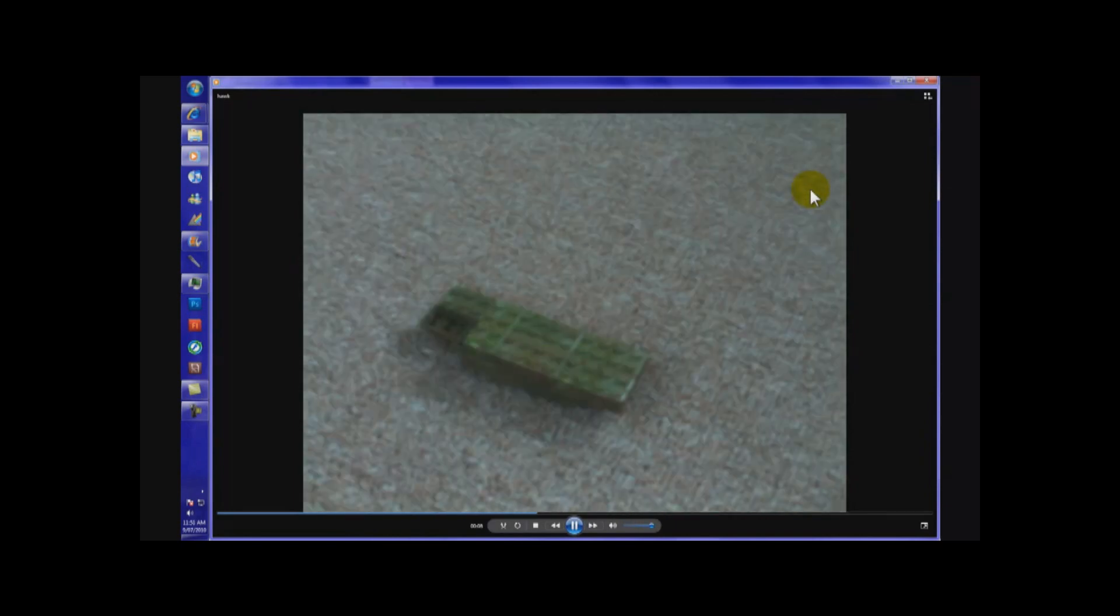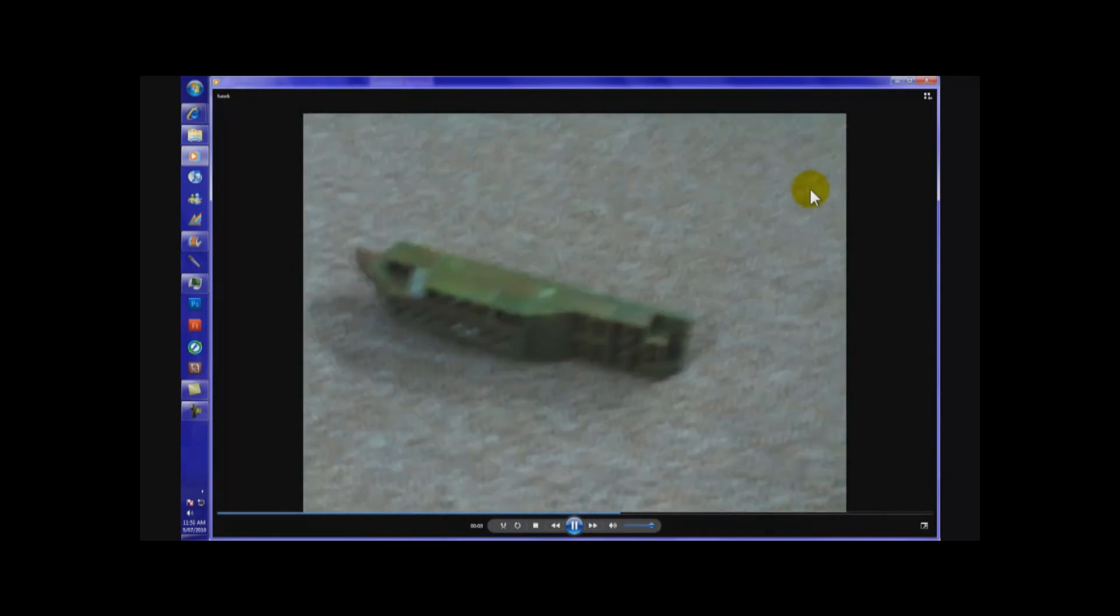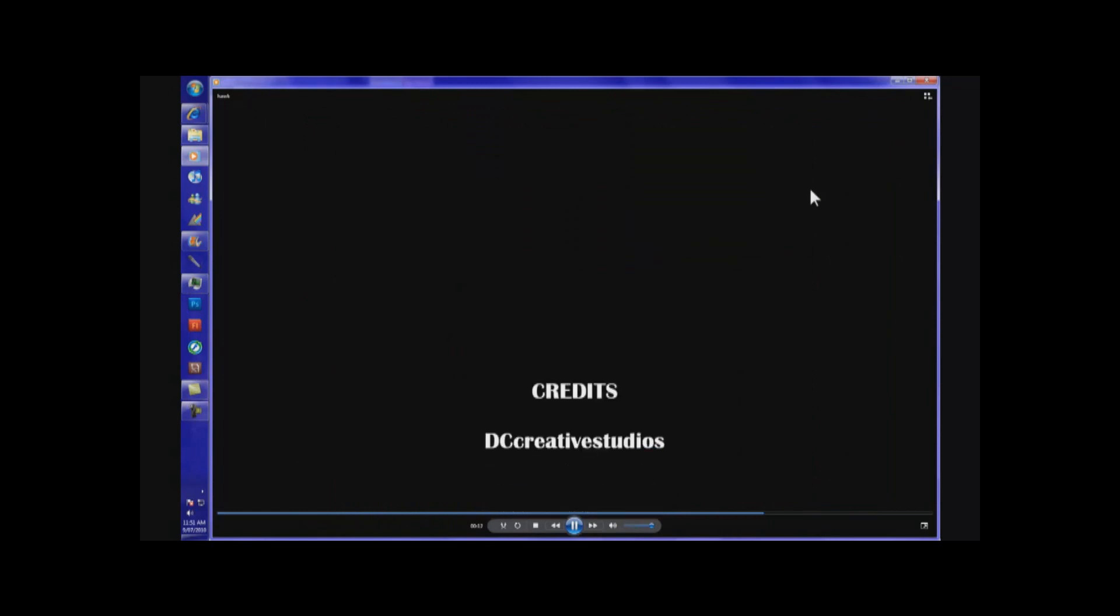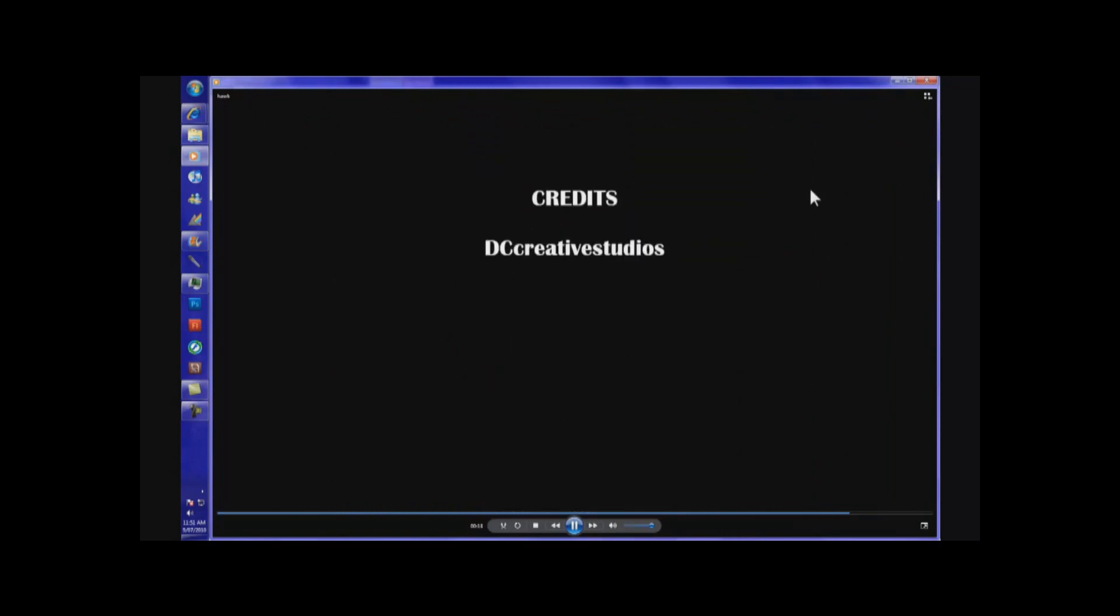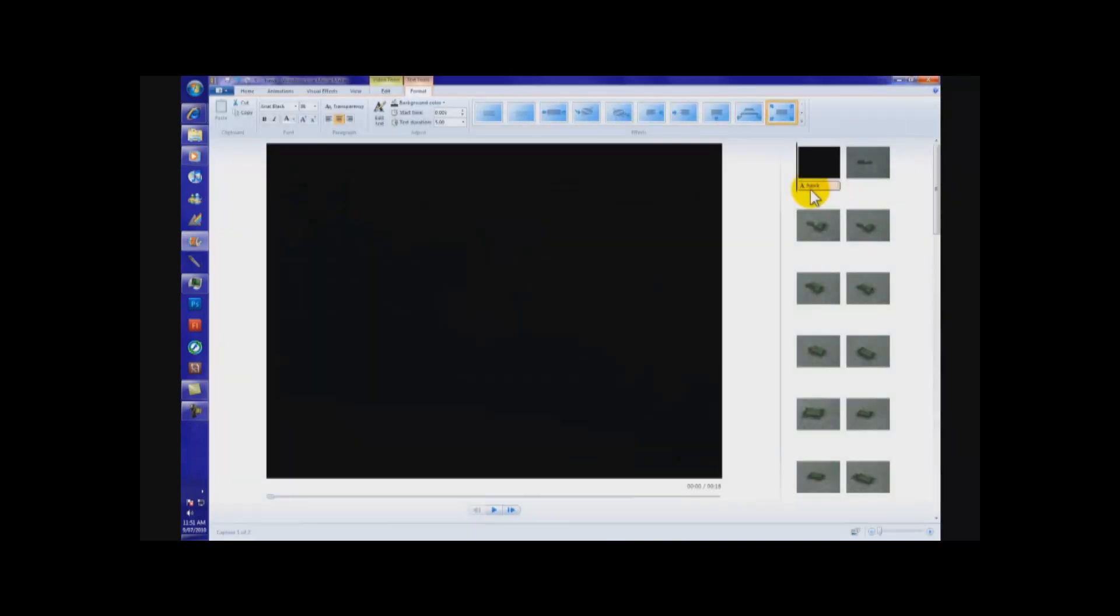As you can see, there we go. It just keeps piling on and on. That's a stop motion. Credits. There we go. Done. And that is the tutorial of how to make a stop motion. Next video, I'll show you how to do it on a Mac.